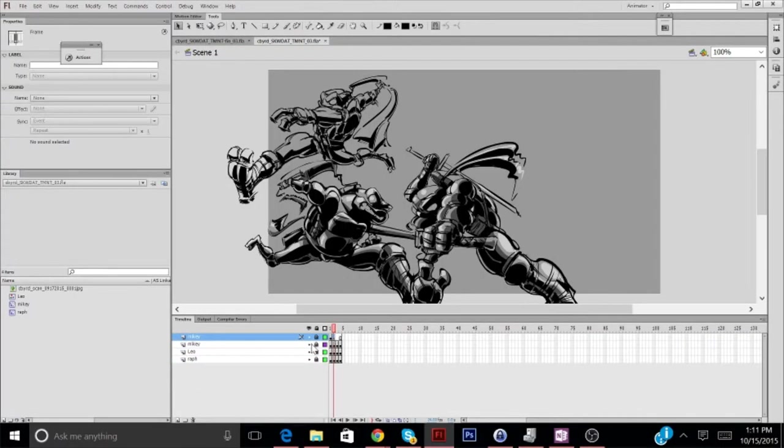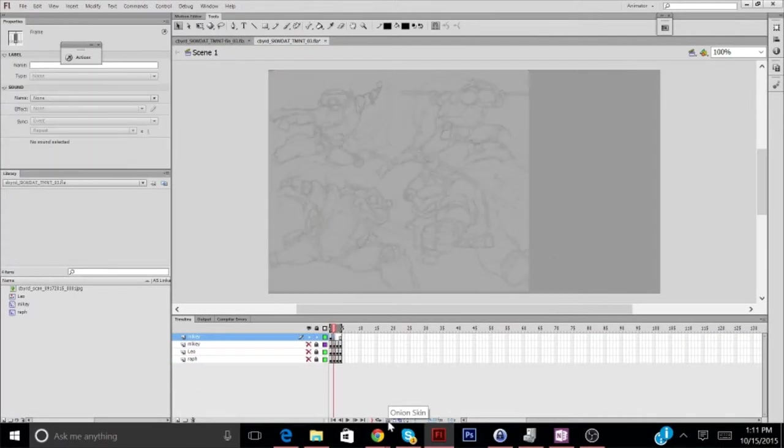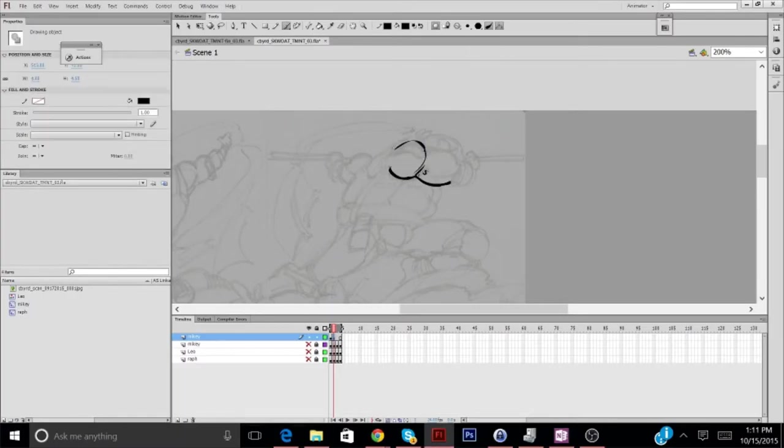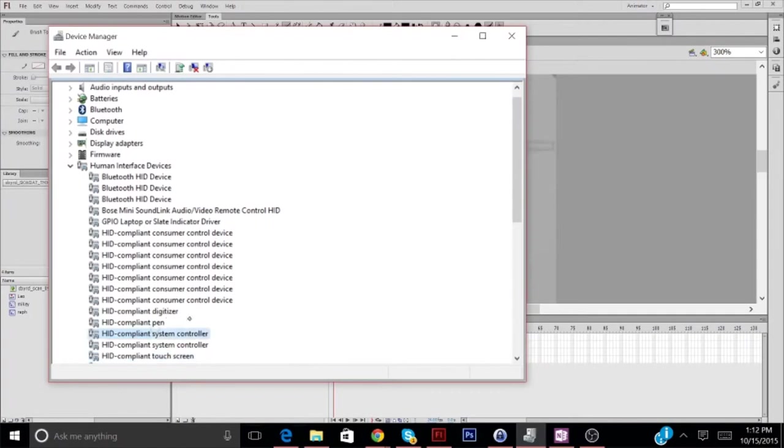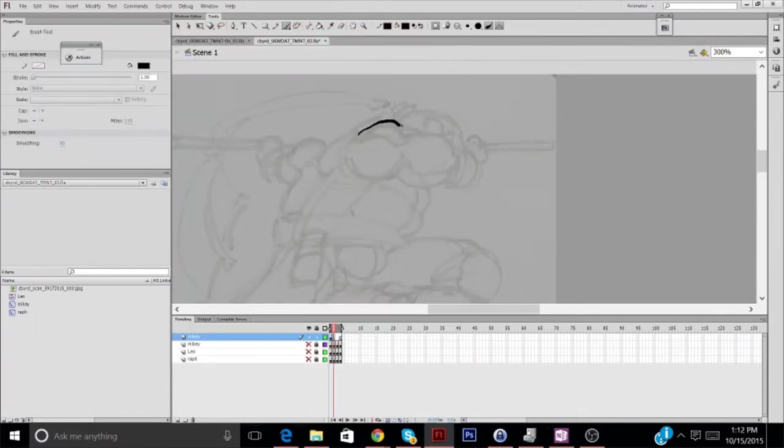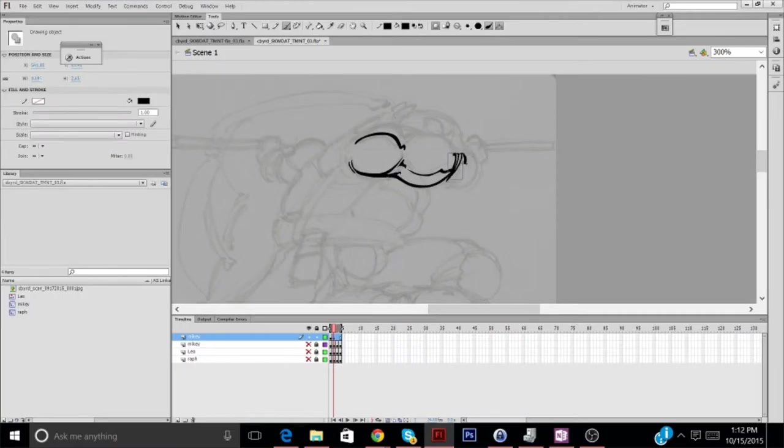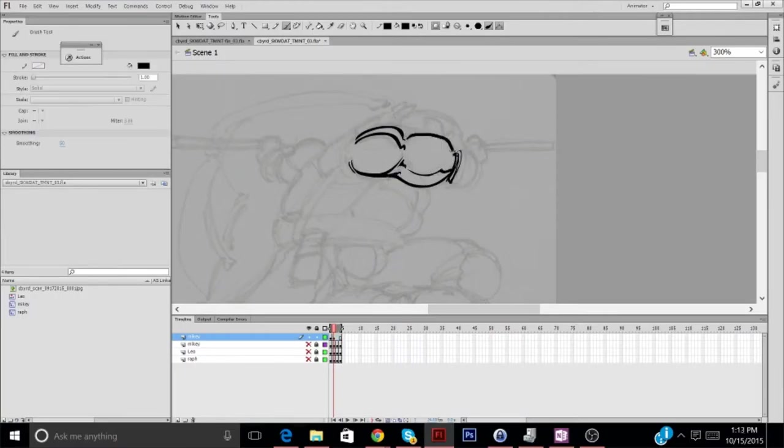Hi! My name is Colin Skipperwing Bird, and welcome to Skipperwing Draws a Thing, where I draw a thing, or multiple things, as the case may be.